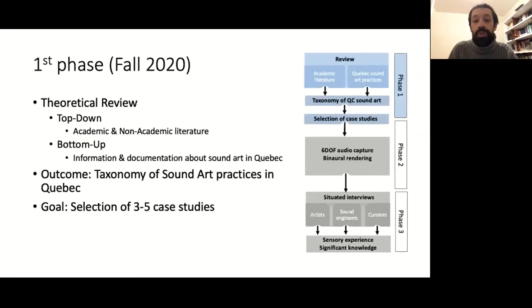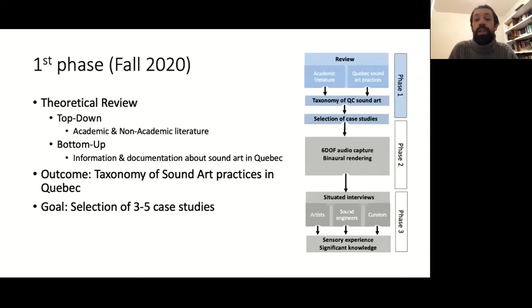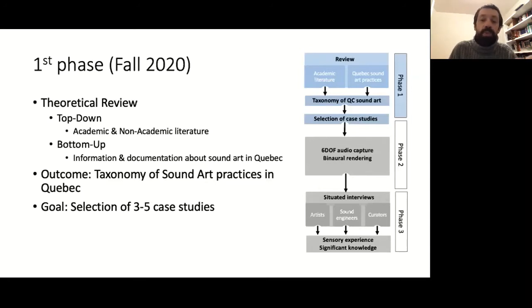These cases will be captured with the six DOF system planned for phase two. To select relevant cases, we need to take into account pragmatic considerations about, for example, accessibility to the installation just for setting up the microphone array. Some sound art can be installed in a staircase and thus without a horizontal plane for microphone stands. Other criteria include elements of interaction or size of the installation in relation to the number of microphones needed to optimally capture the installation and virtually recreate the sensory experience.